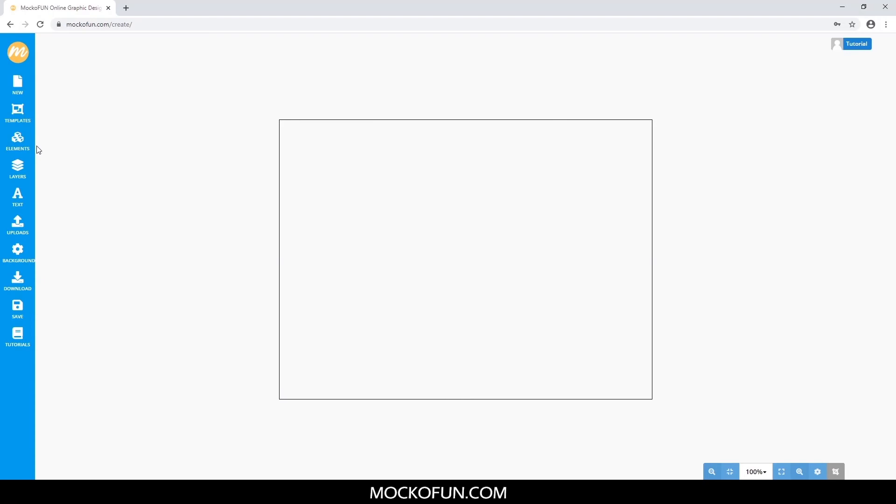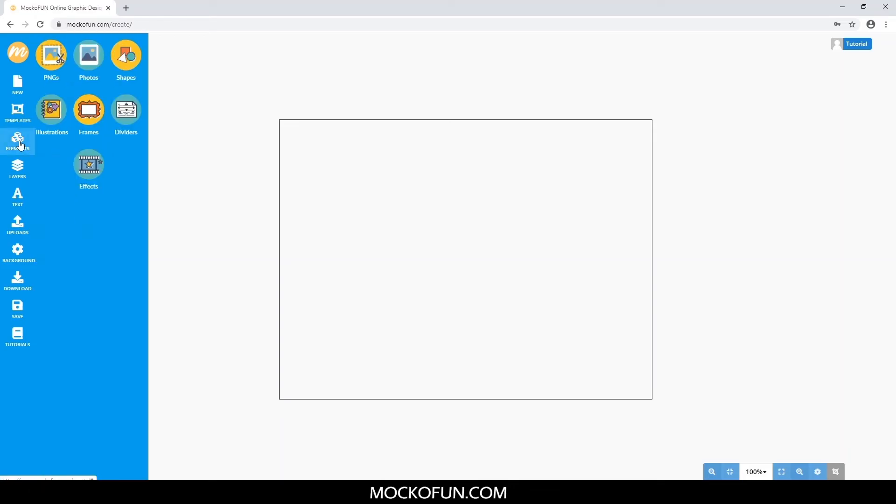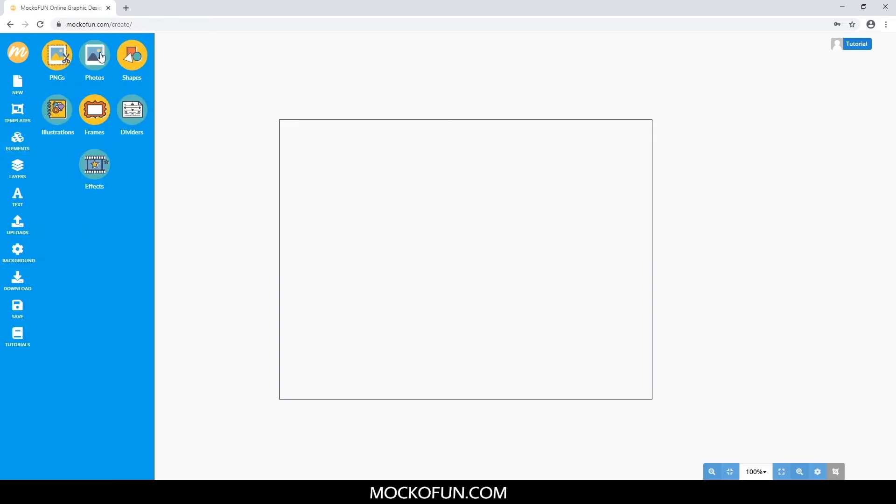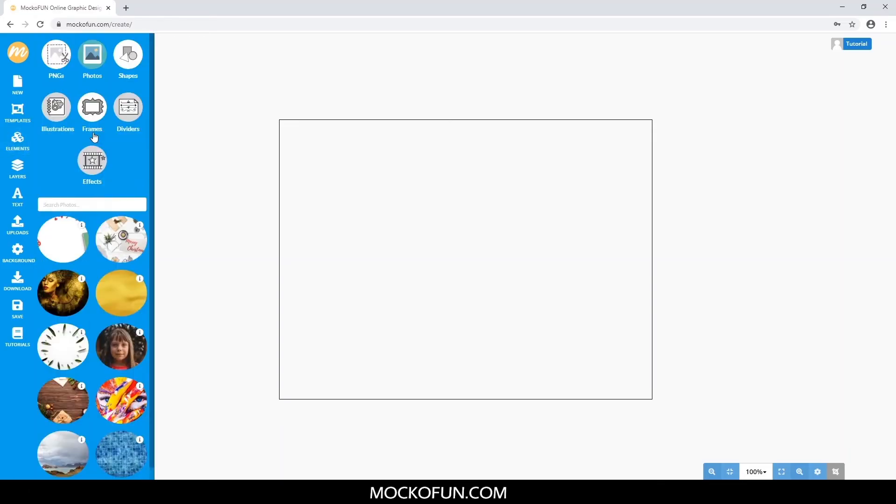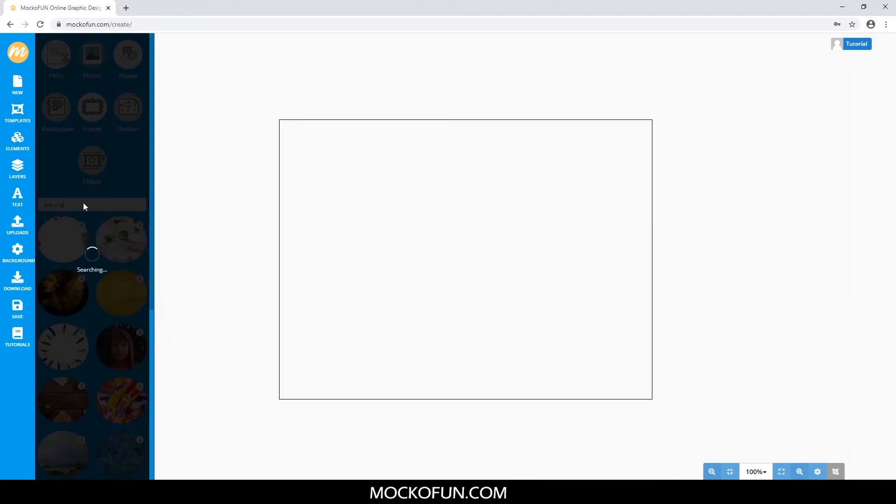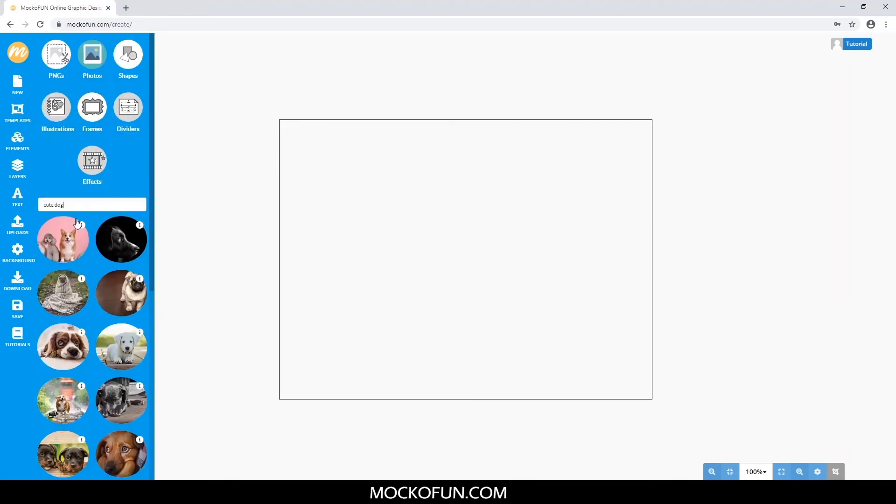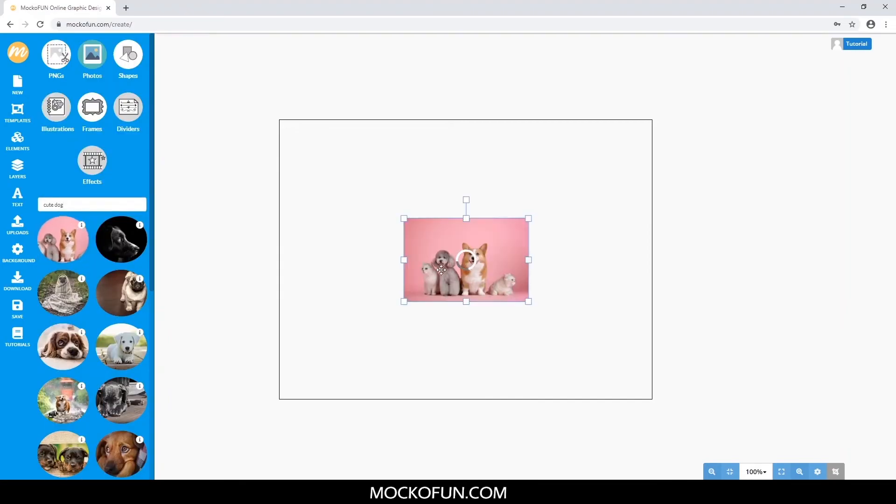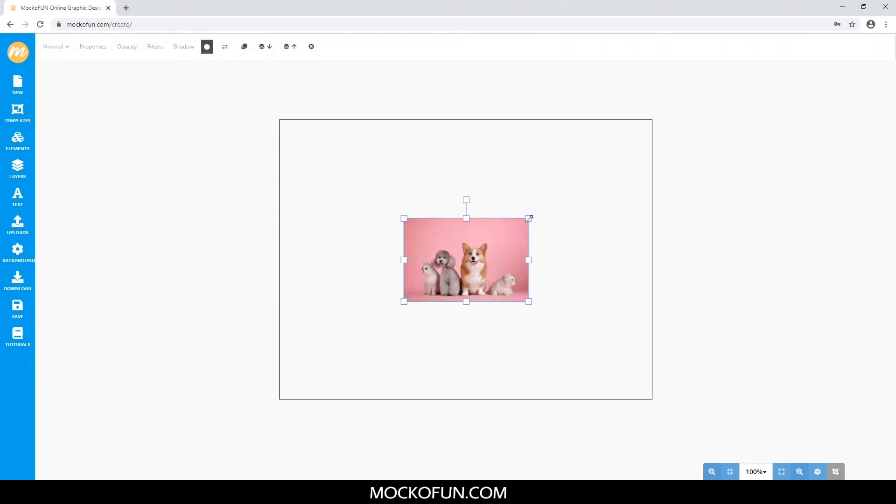So first, let's load in a picture. You can either upload your own photo or use one from the photo gallery. Today, let's choose something from the photo gallery. Go to Elements, and then Photos, then maybe something like Cute Dog. This one's alright. Resize to your liking.